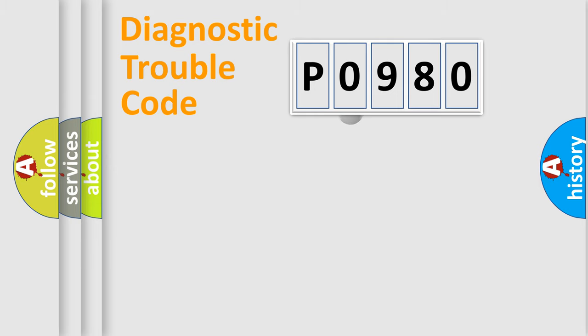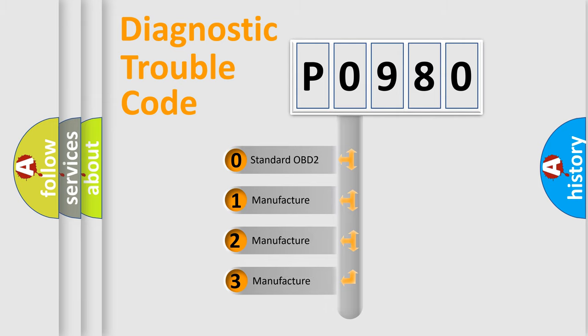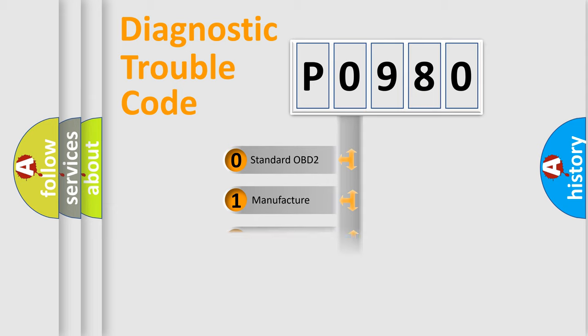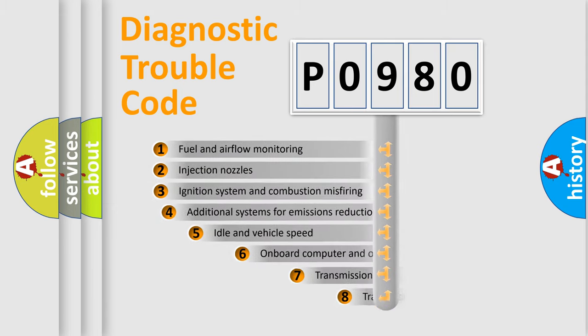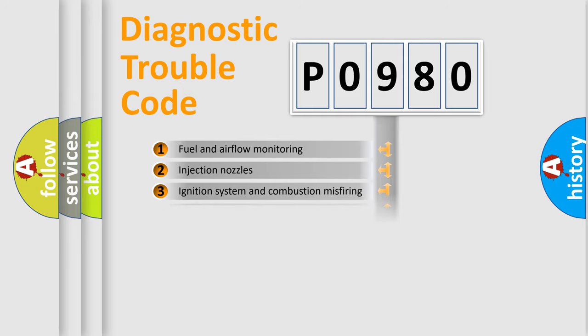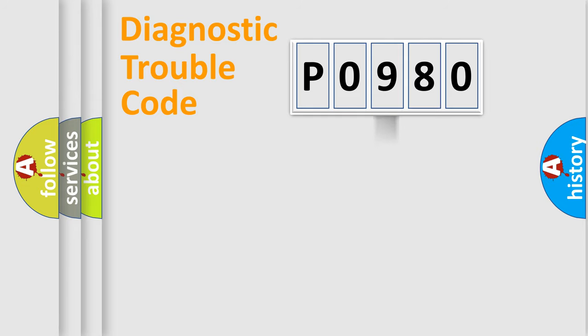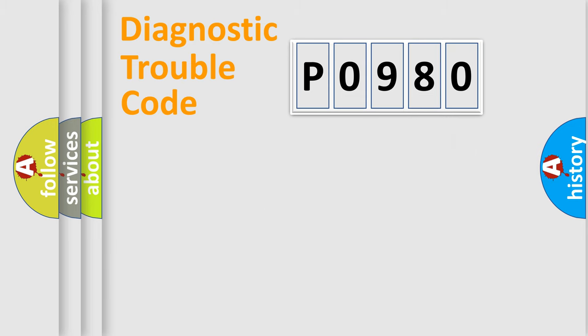This distribution is defined in the first character code. If the second character is expressed as zero, it is a standardized error. In the case of numbers 1, 2, 3, it is a manufacturer-specific error. The third character specifies a subset of errors. The distribution shown is valid only for the standardized DTC code. Only the last two characters define the specific fault of the group. This division is valid only if the second character code is expressed by the number zero.